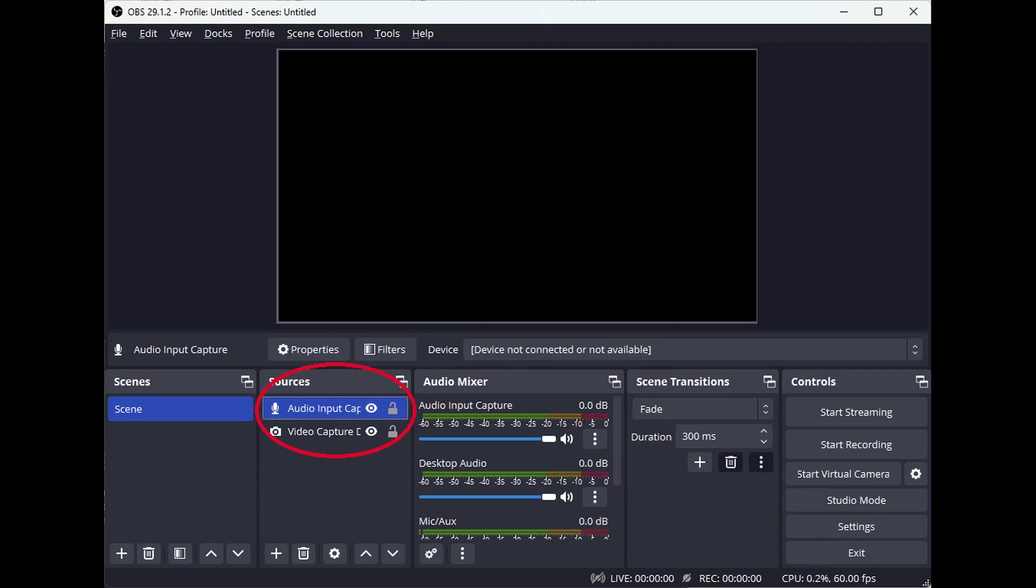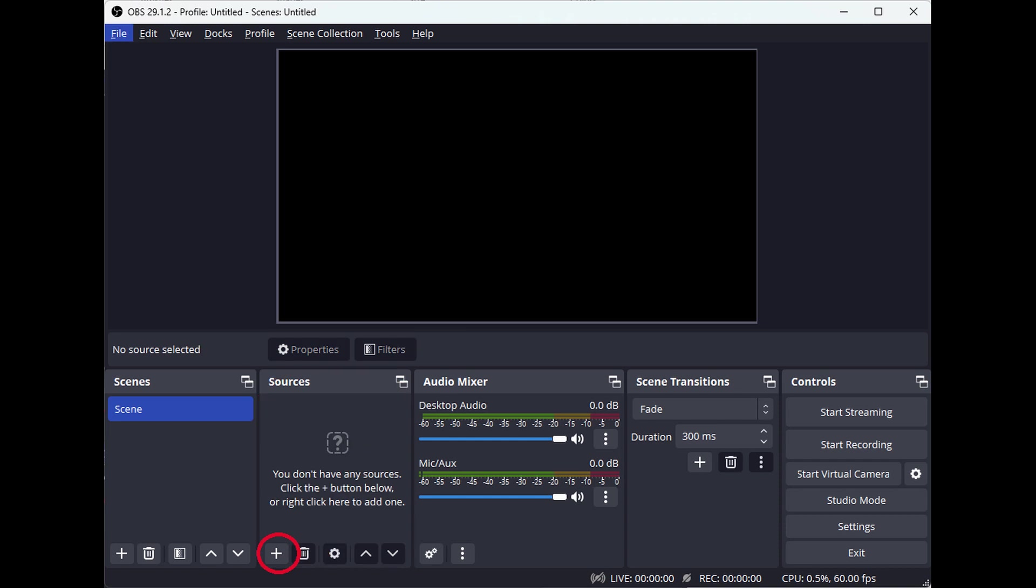Next, under Sources, if there are any preset sources listed, select them and click the minus button to delete all of them until the sources list is empty.